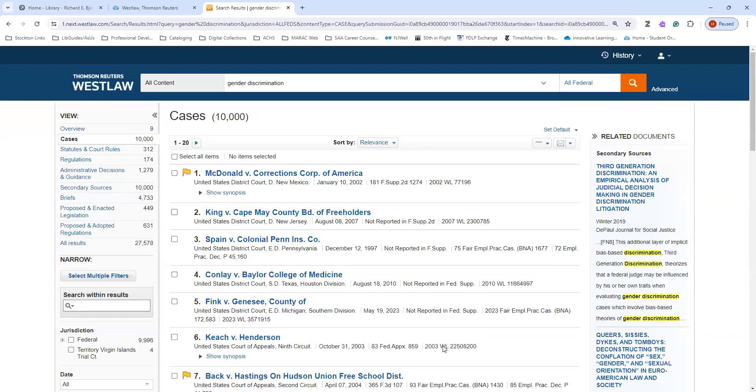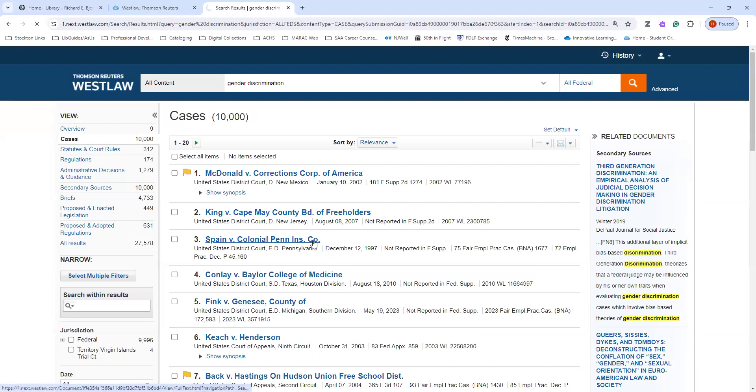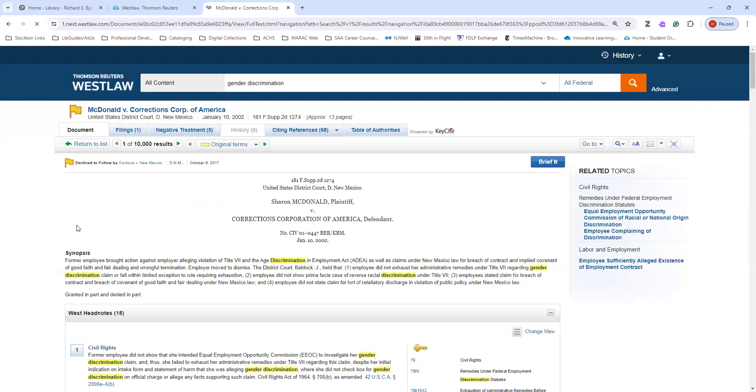So, by clicking on that, that brings me to the different cases that have to do with gender discrimination. Again, you can do the same thing that we were doing with the other case, Kozlowski v Kozlowski. And you can look at the different cases, their histories, their negative treatments, and different information about them.